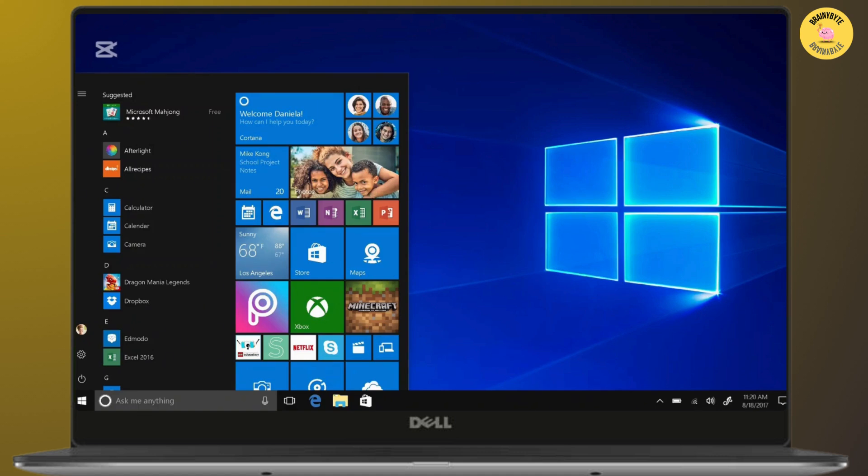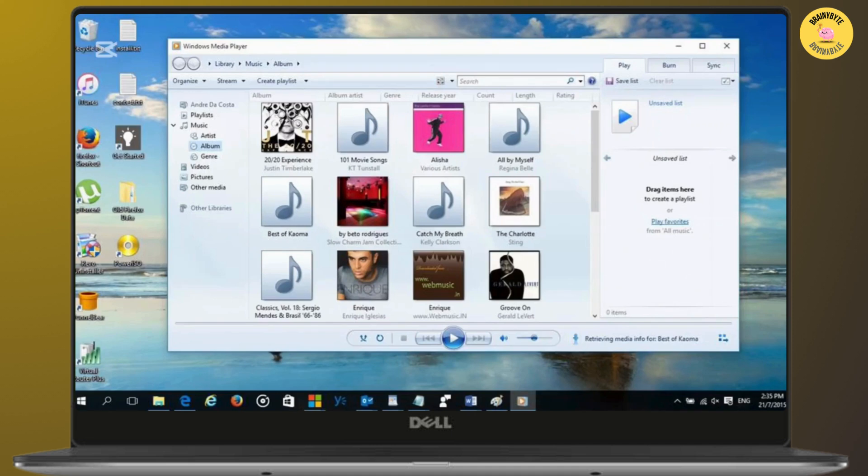If you're on Windows, open Windows Media Player. If you're on Mac, you'll see iTunes instead. Both programs will automatically detect your CD and allow you to rip the music to your computer.